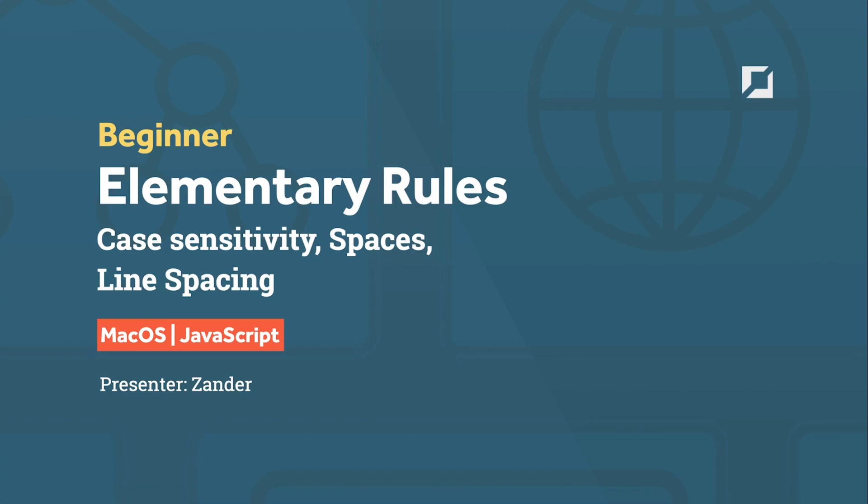JavaScript, like all programming languages, has been made by someone or many people, so it follows a set of rules and guidelines, and we can call that the lexical structure of the programming language. That refers to the elementary rules that define how we write programs in JavaScript, and that can apply to any language.